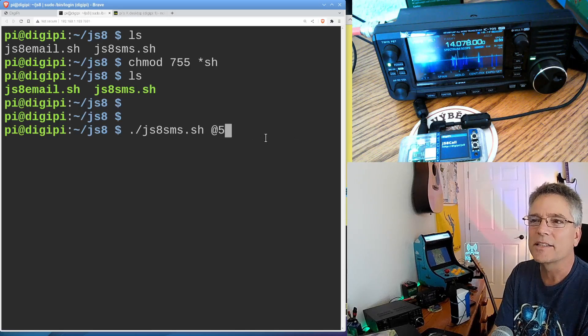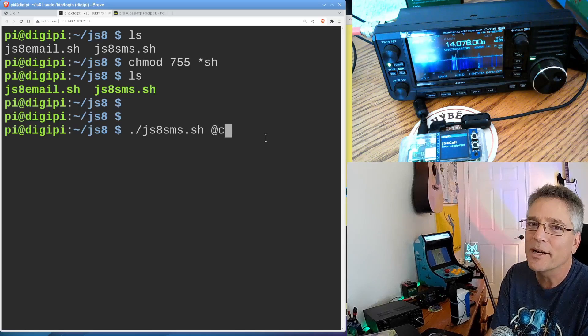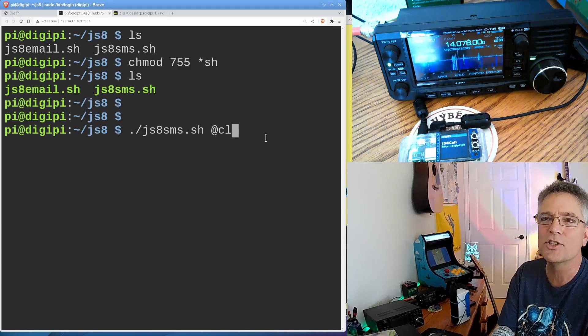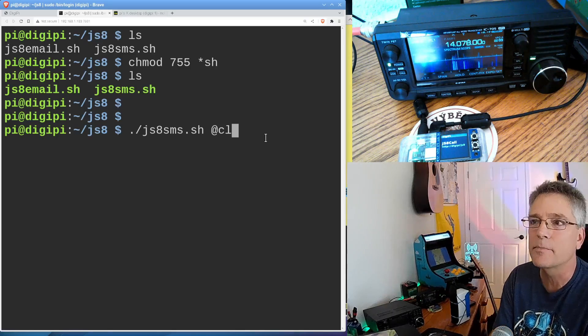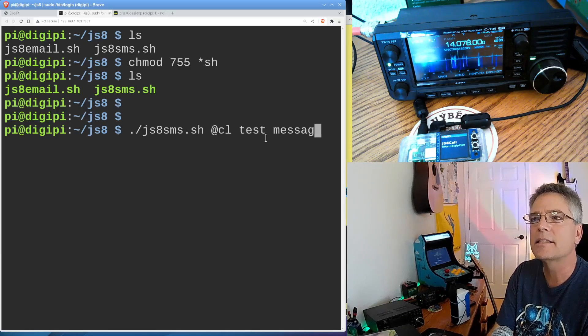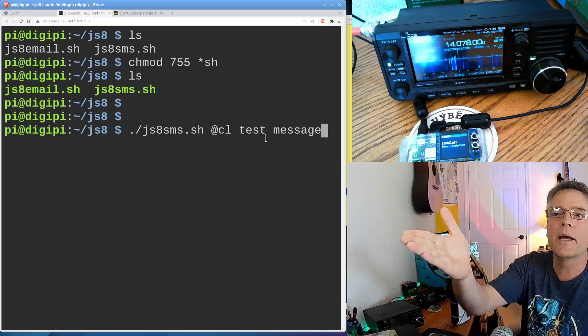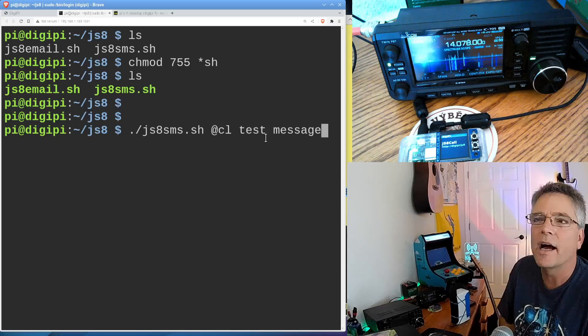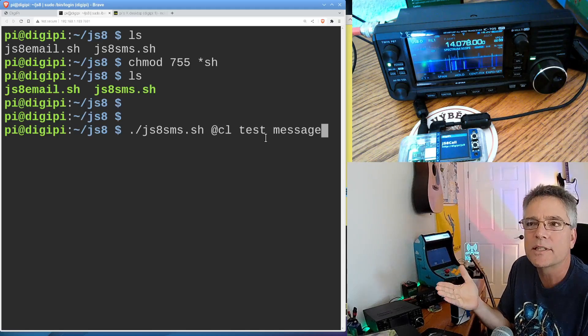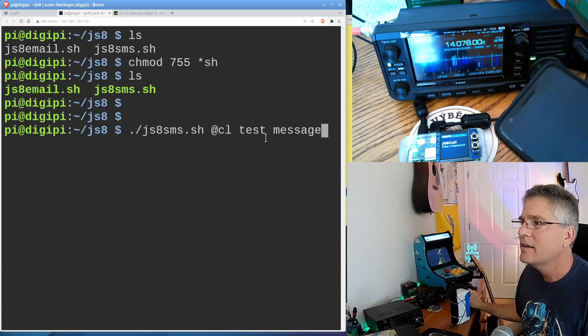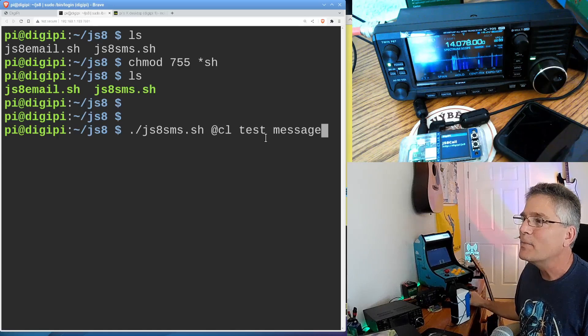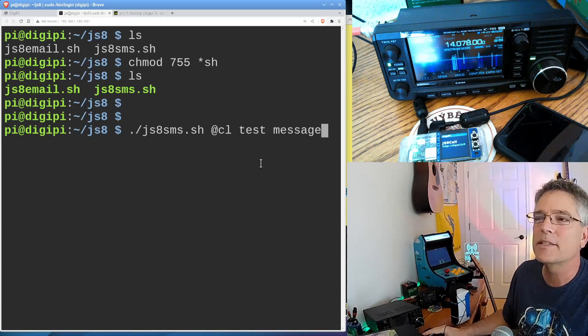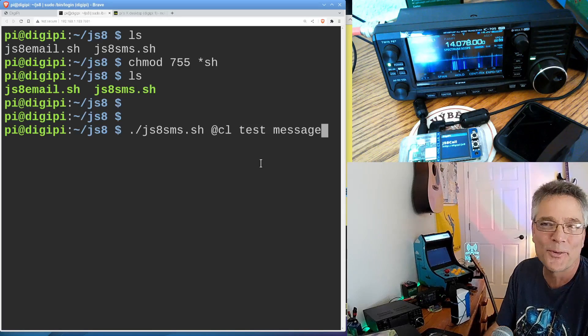I have an alias for my phone number, which, hey, I'm not giving out on this channel. And I made an alias at the SMSGTE gateway. Look up SMSGTE if you want to set up aliases and set up an account for texting. It's all free. It's all available to ham. And I'm going to say test message. So this is going to, I'm going to run a command called JS8 SMS dot SH. And then the arguments for the command are going to be at CL, which is an alias for my phone number, for my phone, which we've got right here. And then it's going to send a text message of test message to my phone number. That's what this is going to do. So here it goes.